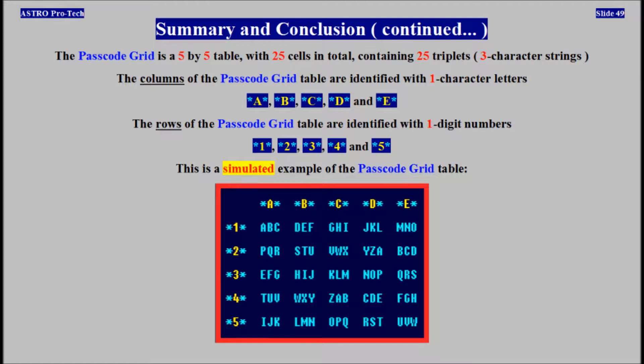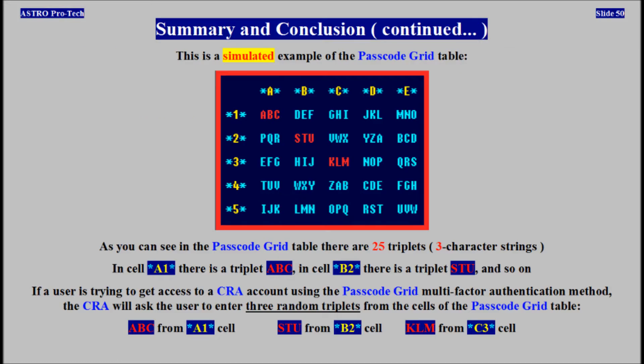The passcode grid table is a 5x5 table with 25 cells in total, containing 25 triplets. The columns are identified with one-character letters. The rows are identified with one-digit numbers. In cell A1 there is a triplet ABC; in cell B2 there is a triplet STU. If a user is trying to get access to a CRA account using the passcode grid multi-factor authentication method, the CRA will ask the user to enter three random triplets from cells of the passcode grid table.